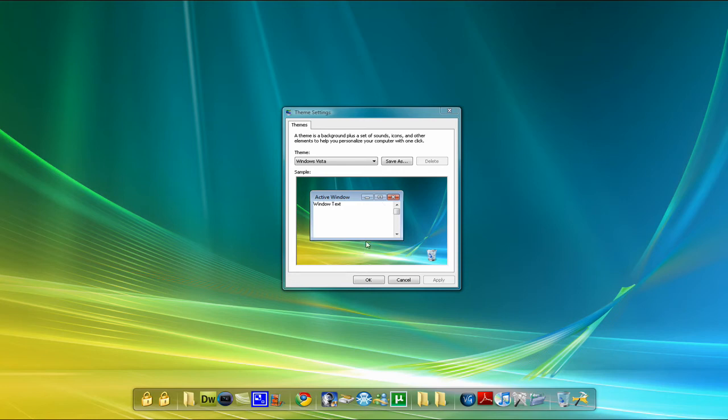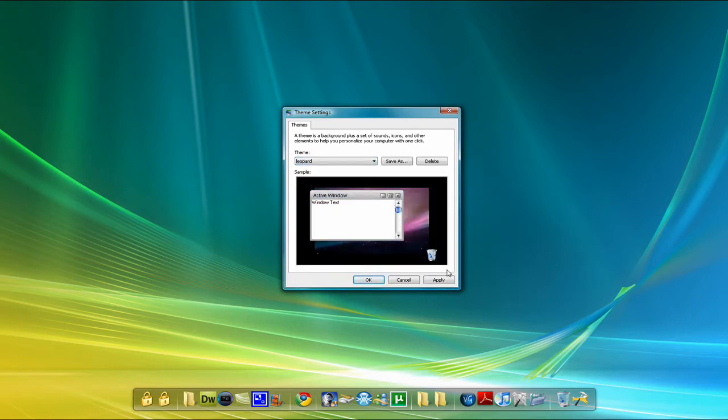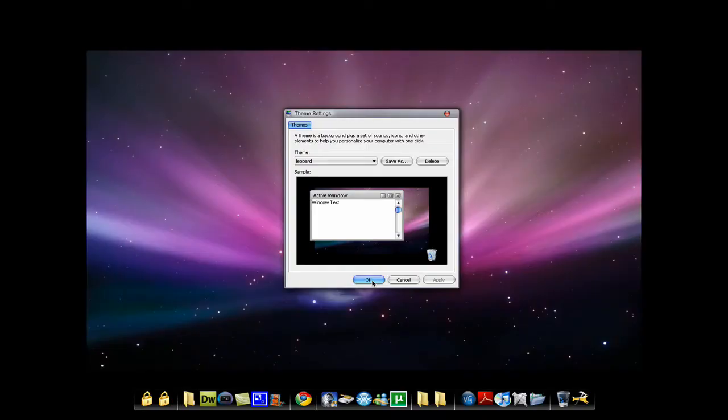Yo what's up, it's Free Tech Support and today I'm gonna show you how to get this theme right here. Soon as it's done, right there. Alright, ain't that pimping? Yeah, I'll show you how to get that theme.